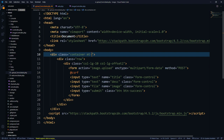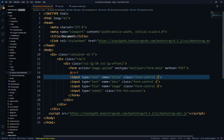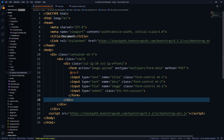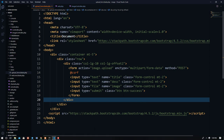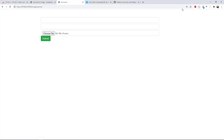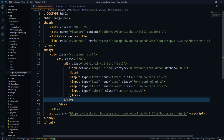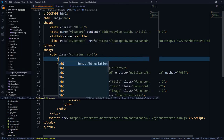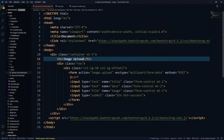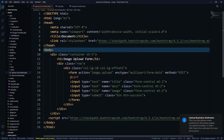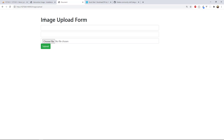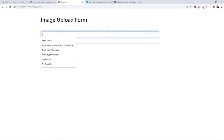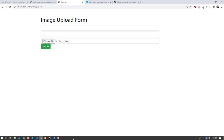We add a class of 'mt-5' to the container and 'mt-2' to each of the input tags for spacing. We save and refresh — now we have the styled form. We can also add an h2 heading and call it 'Image Upload Form'. After saving and refreshing, the form looks much better.